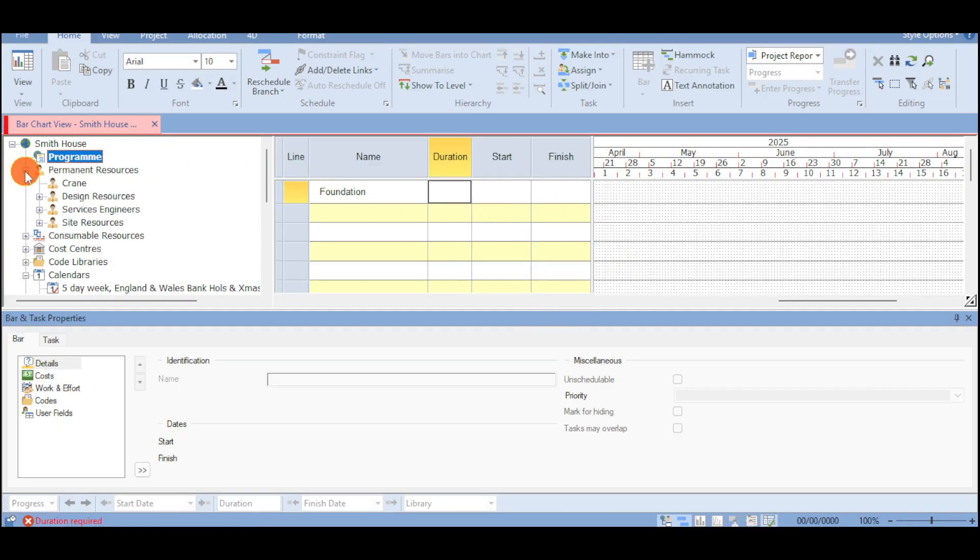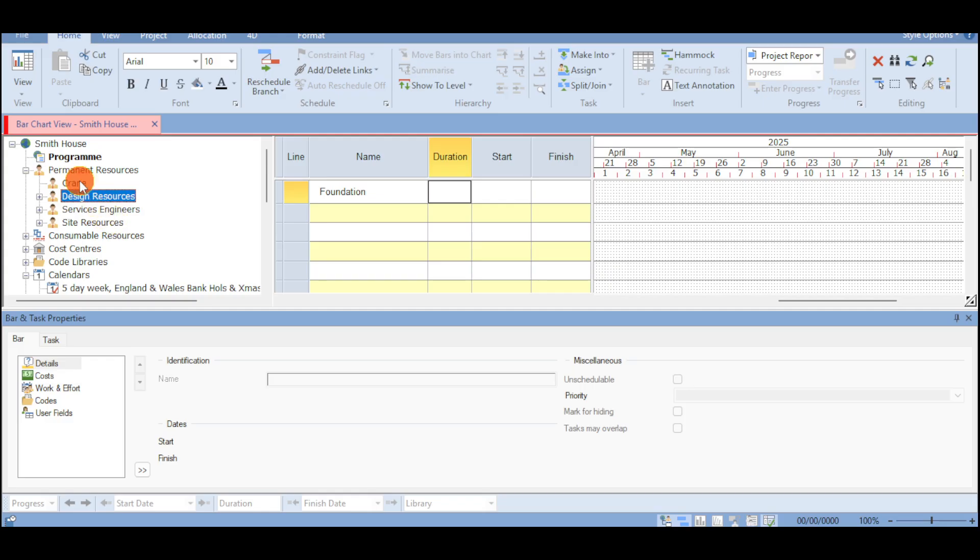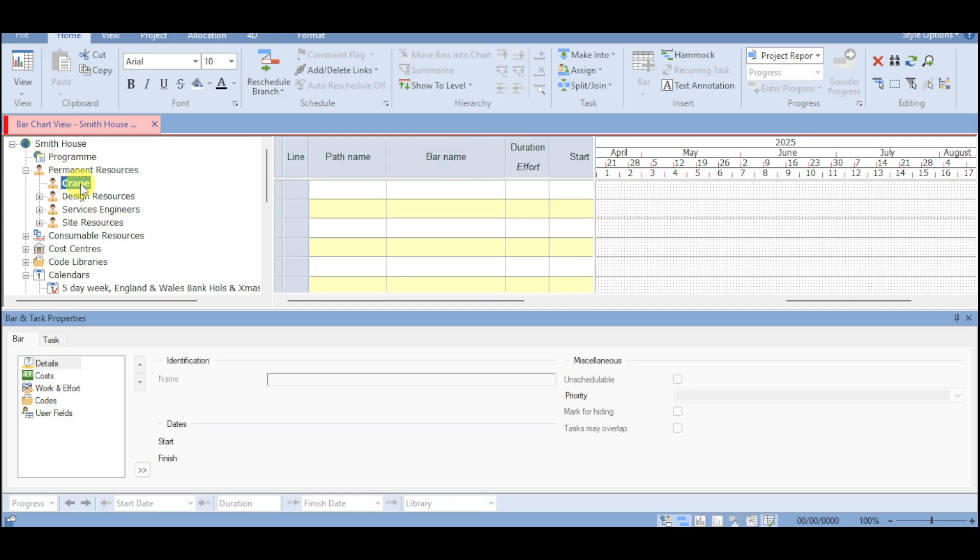We also have right here the permanent resources. And in here you can see the cranes, design resources, services, managed engineers, as well as site resources that you have. So when you go to that, you can see in here another line, path names, bar names, duration, effort, and start date.